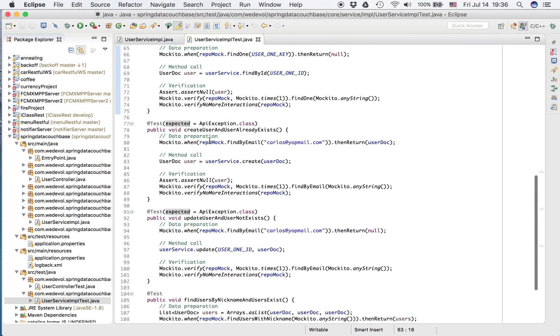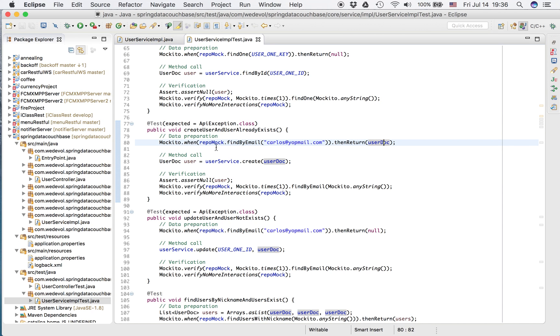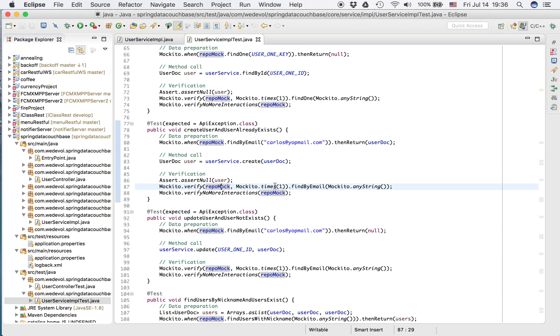Well, the creation is almost the same. Let's check. Create user and the user already exists. So we pass an email and we return a user. This is how we prepare the data. We call the create. But we expect that the method in the repo, find by email, was called once.